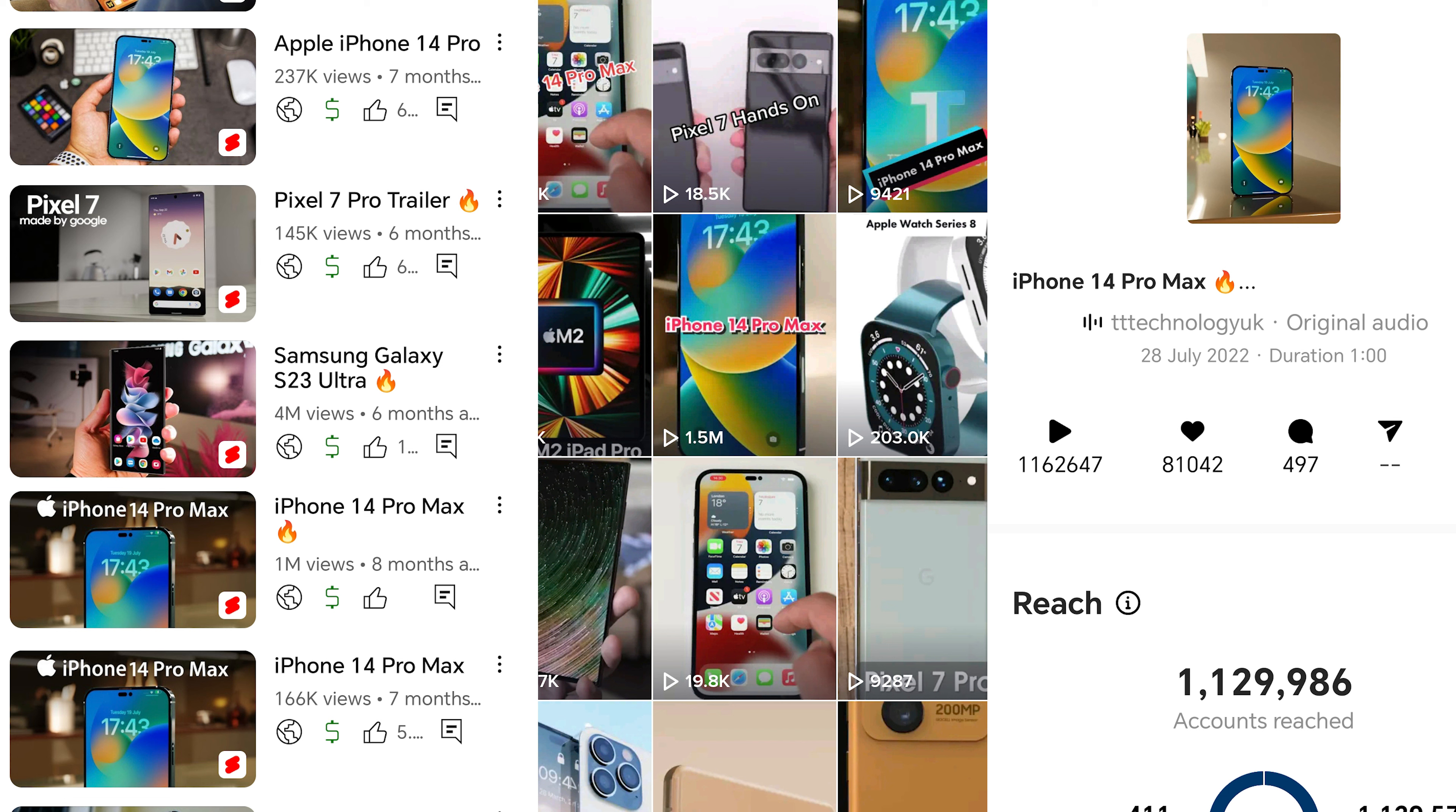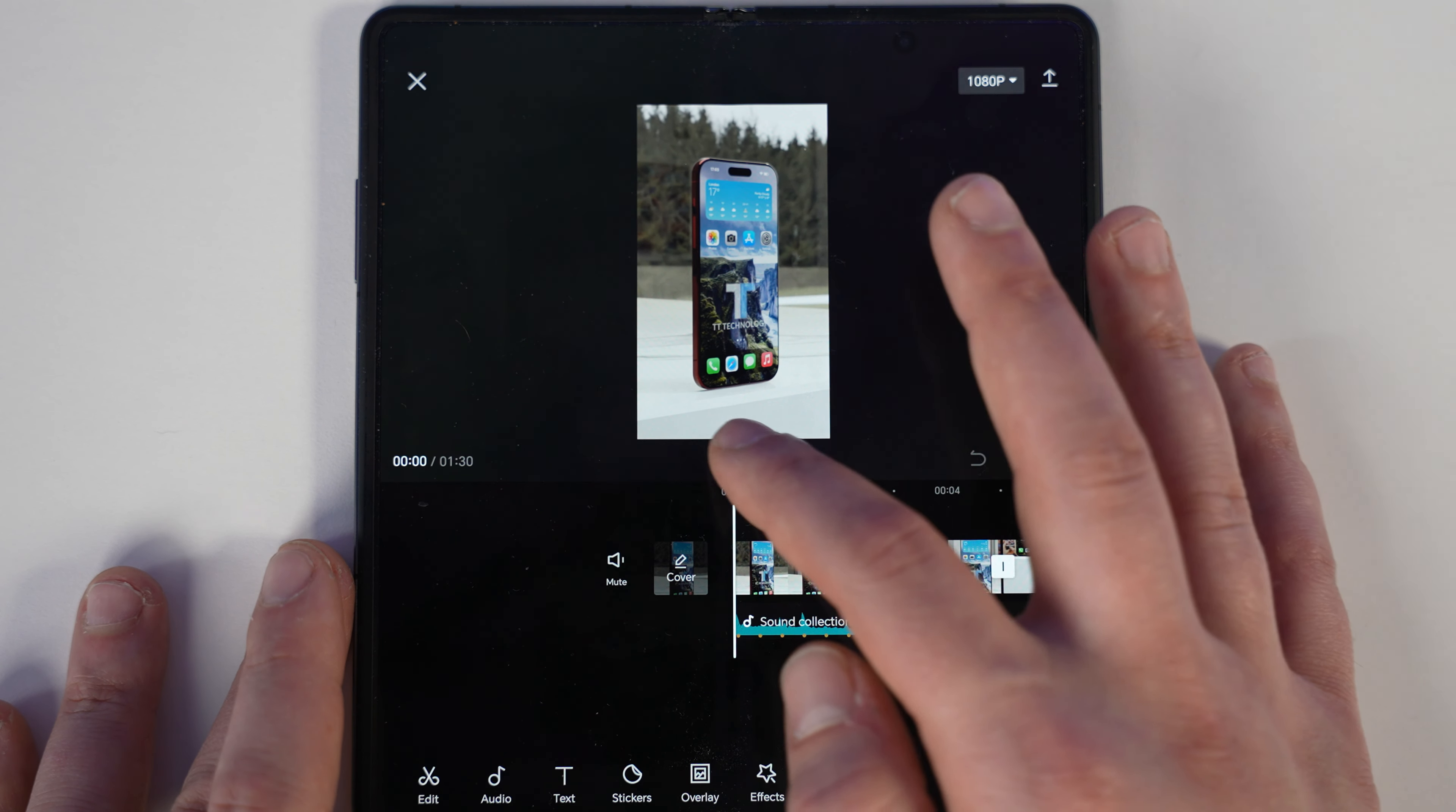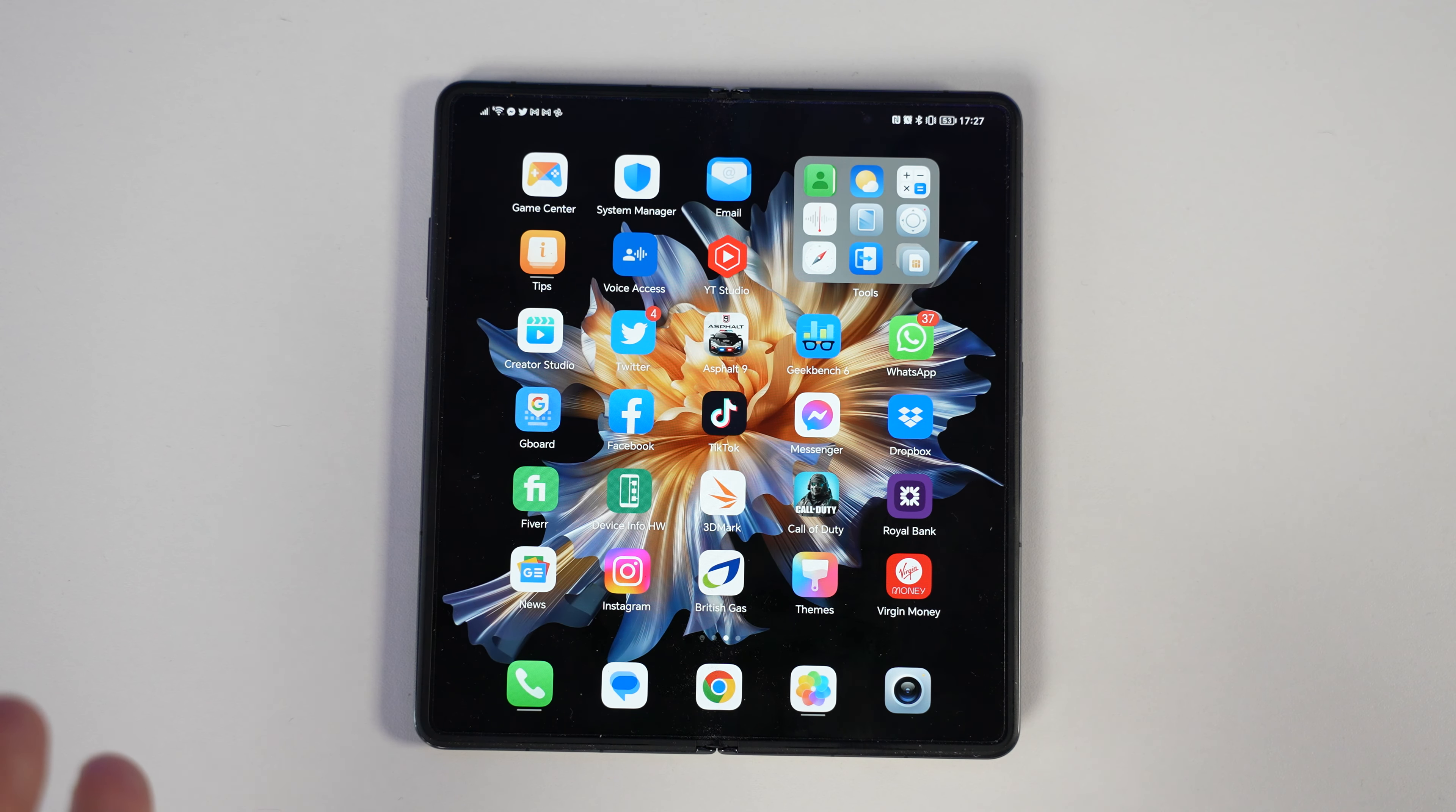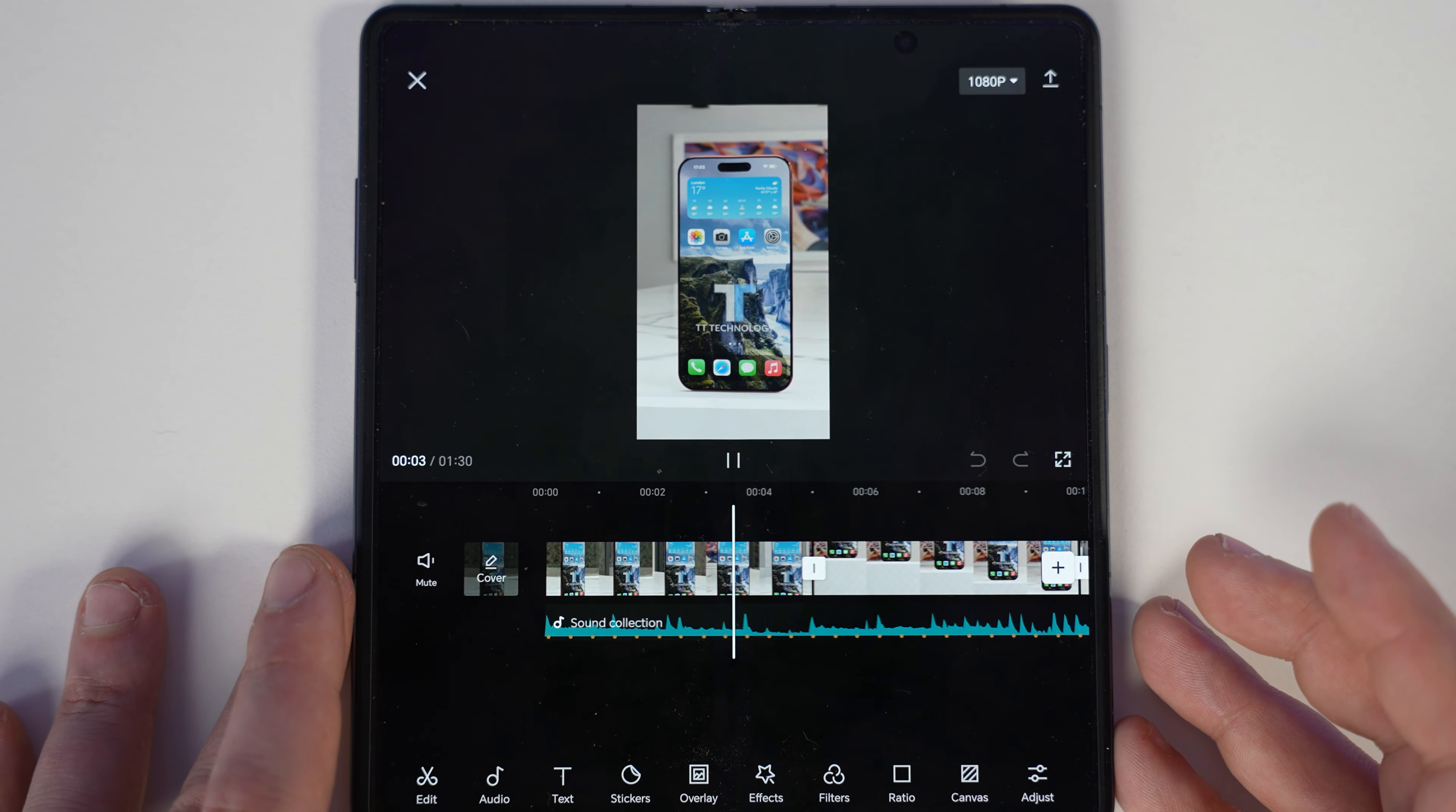Now CapCut Editor is available on Windows, in a web browser, and also on Android and iOS, but today we're going to be focusing on the Android version. I'm using the Magic VS with a bigger display just so I can give you guys a better look at the application. Full disclosure, this video is sponsored by CapCut and they've asked me to showcase this application to you guys.